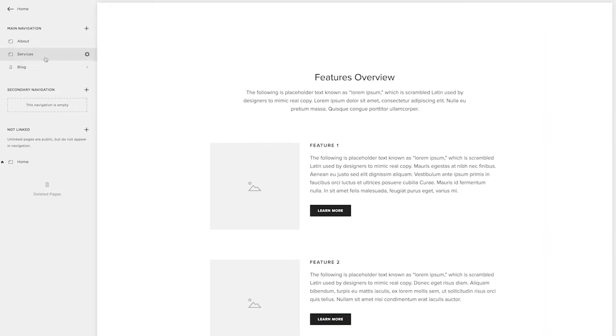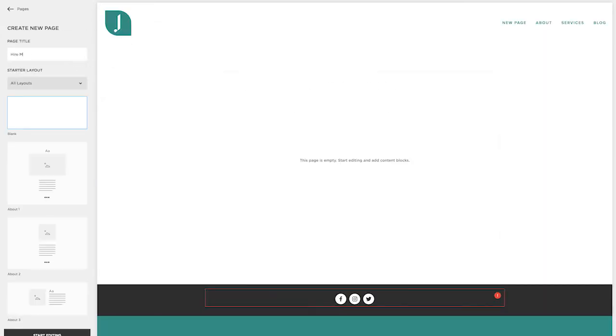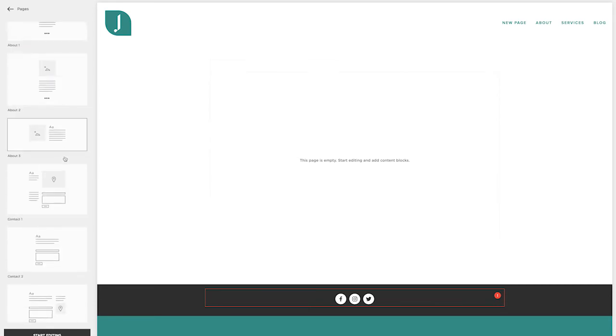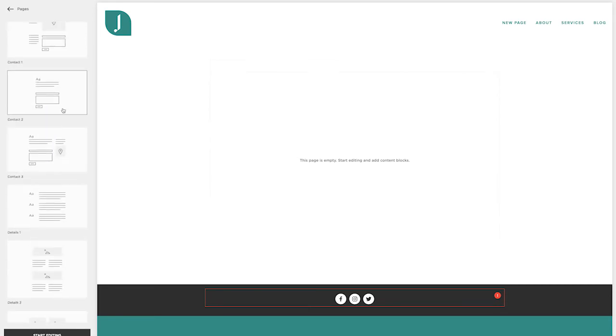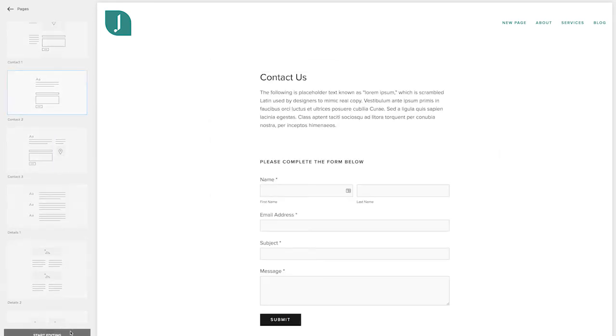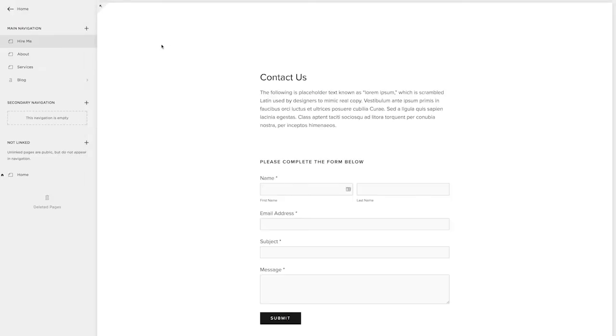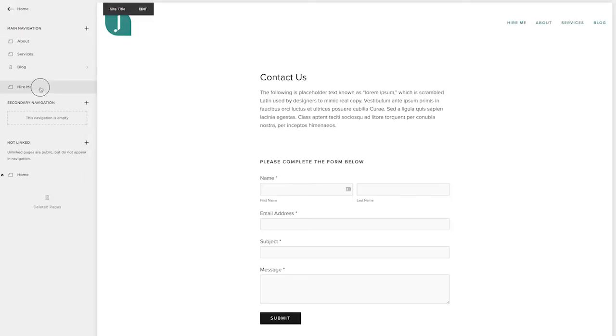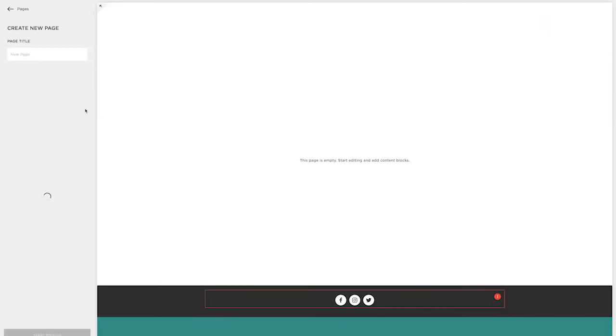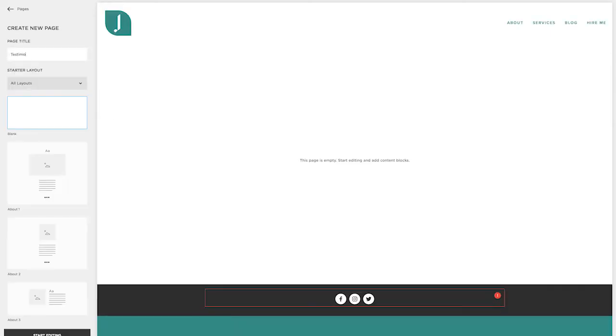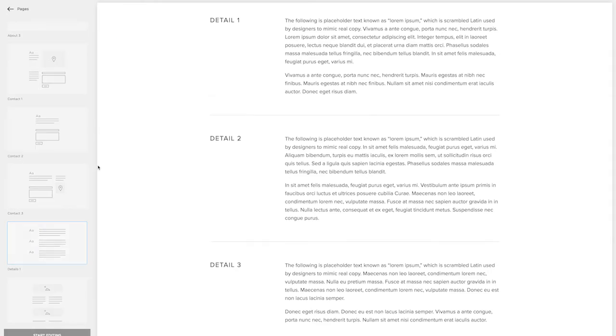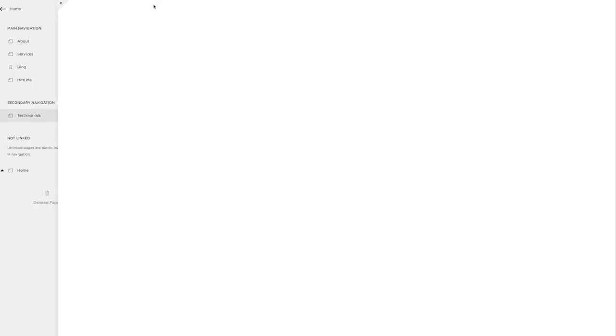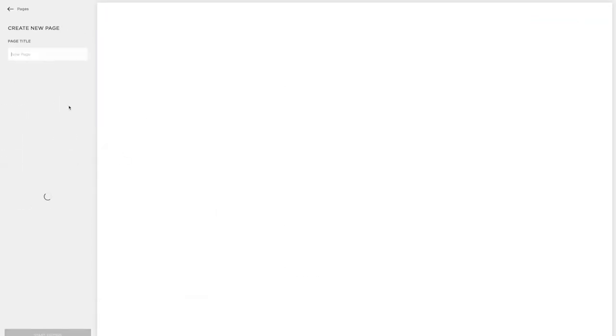And I want to reorder these. And then I also want to be sure and have a hire me page. There are some other pages that we want to create, but I don't want to list them in the main navigation. I want them in the secondary navigation. So I want to be sure and have a testimonials page. And then we'll also need a privacy policy page.